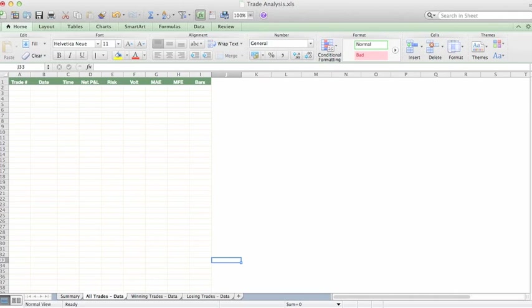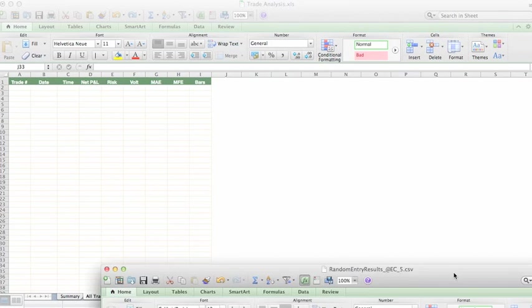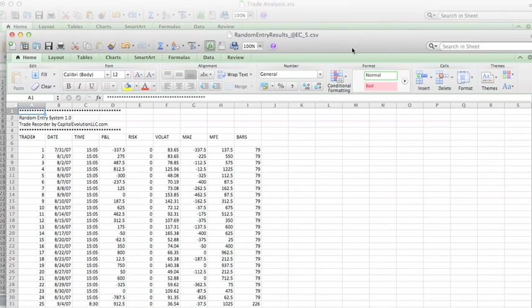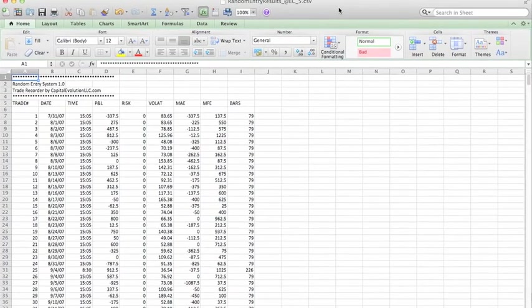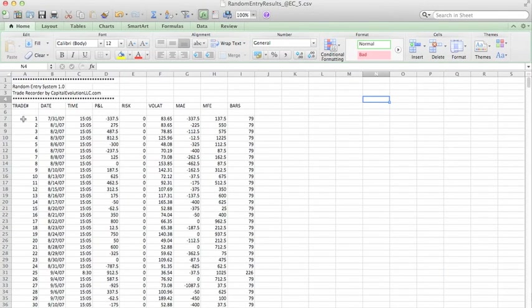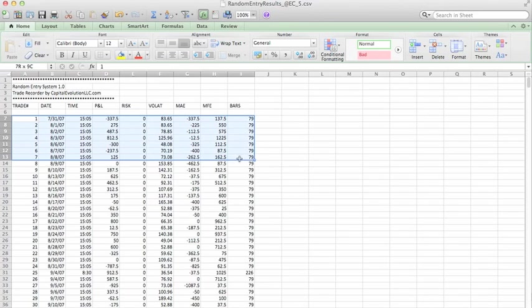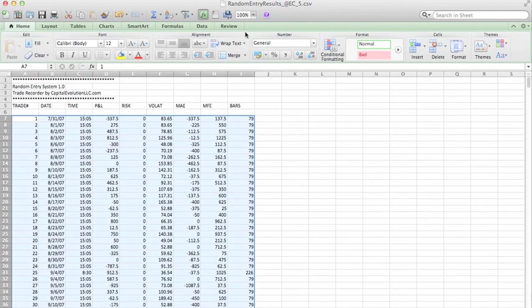What you want to do is go to the file that was generated by the Trade Recorder function. And here's the example from our random entry system. And here's all the trades. I'm just going to go and grab all these. I'll pause the video while I do this because it will take some time.